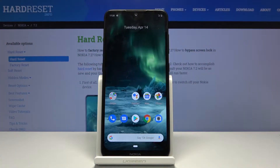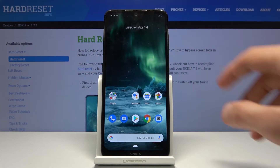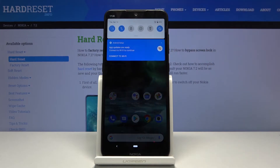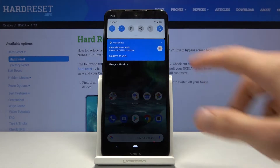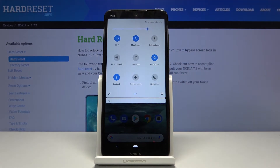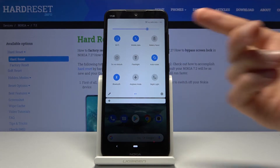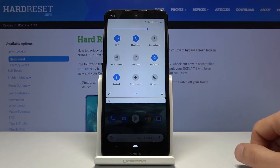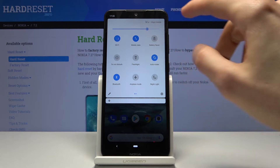Welcome, everyone. This is a Nokia 7.2 and today I'll show you how to enable the power saving mode. To get started, pull down the notification panel and from here you should see the toggle for battery saver.